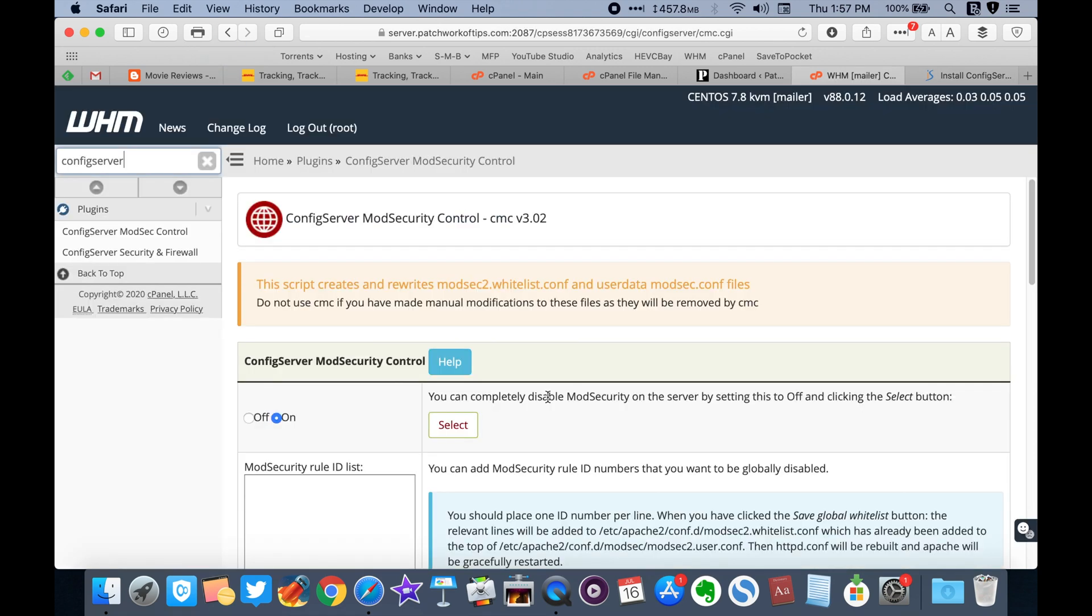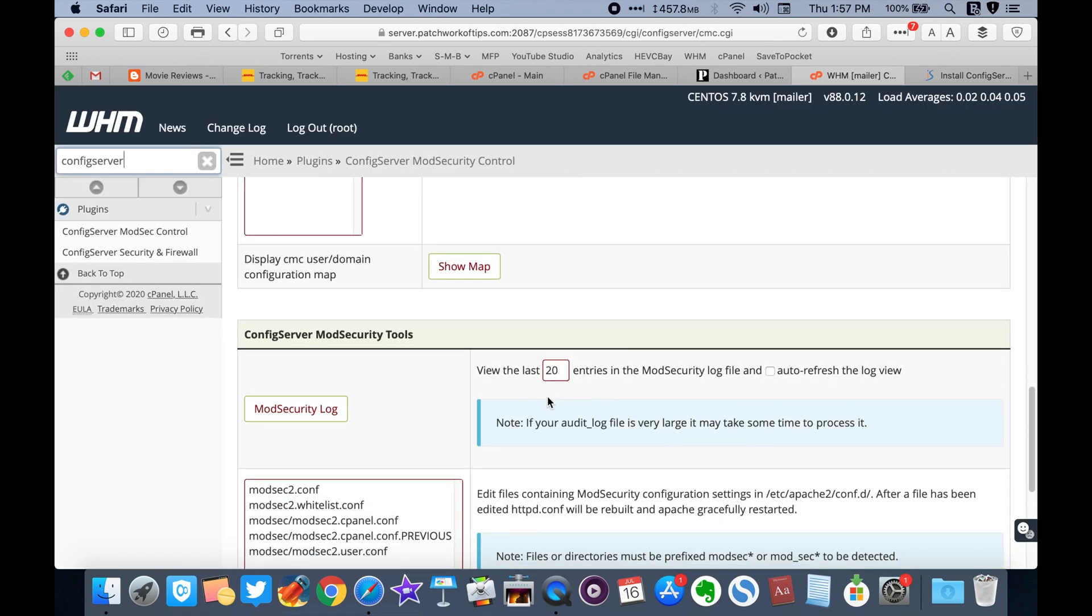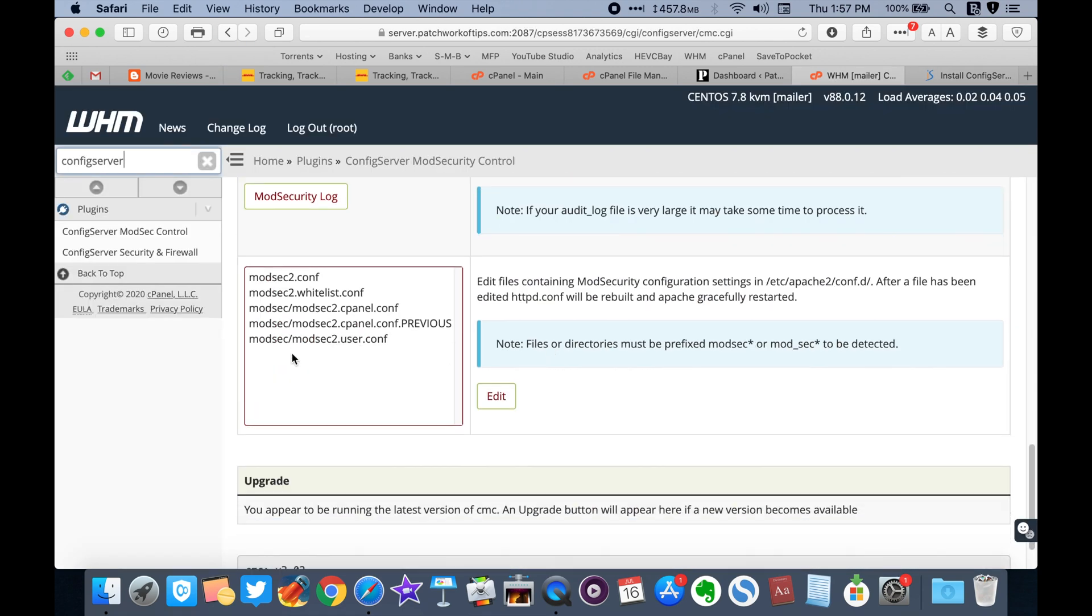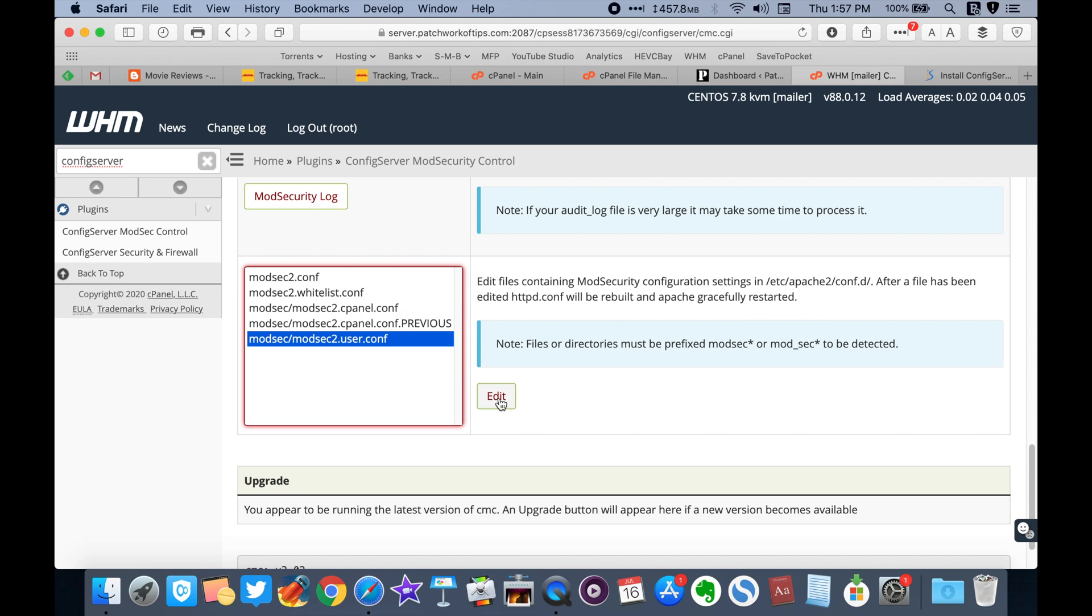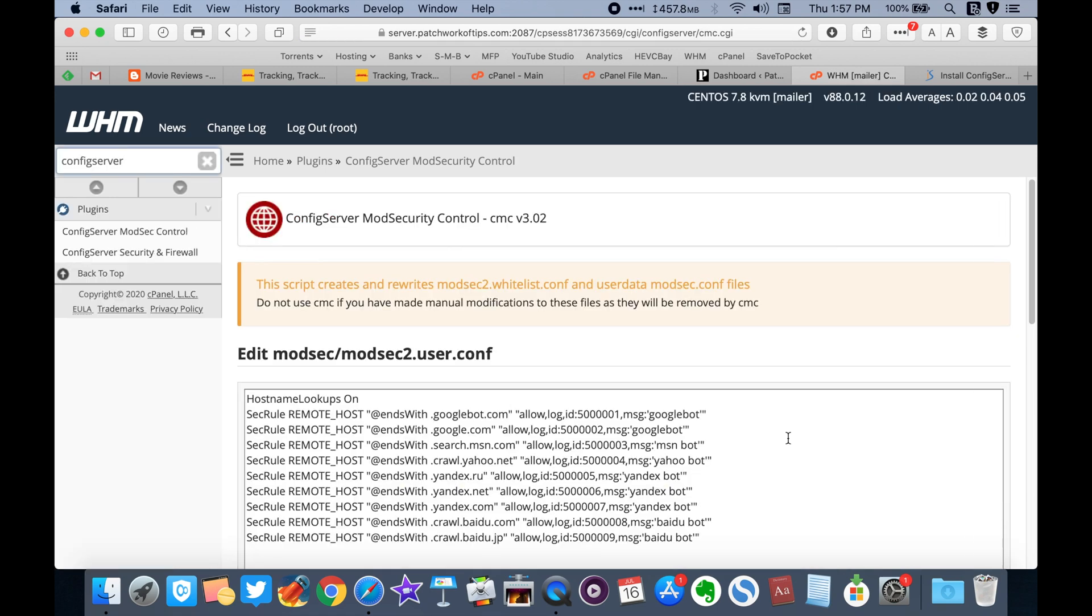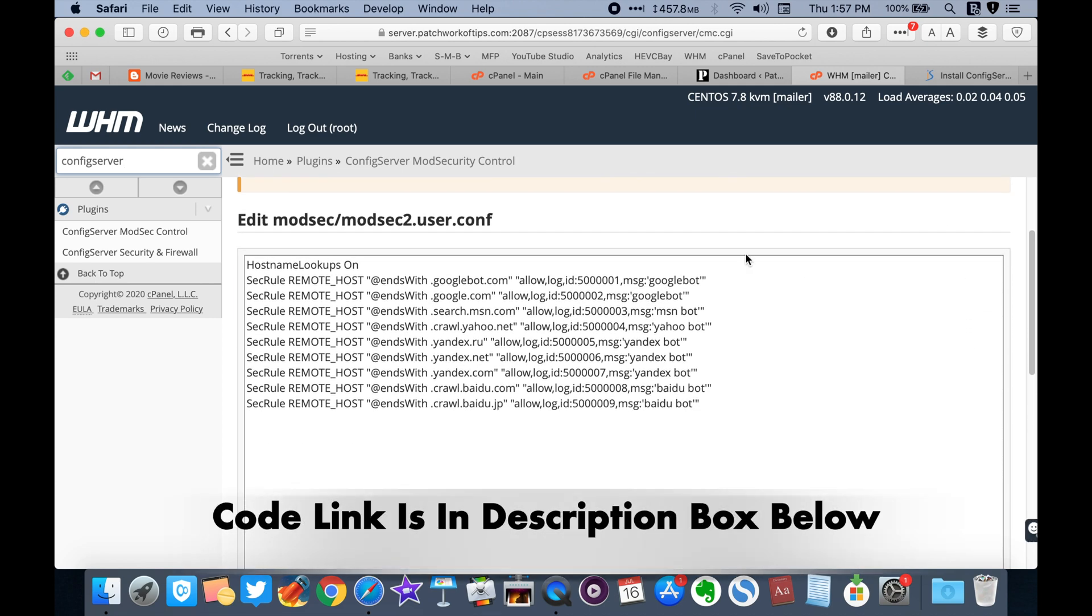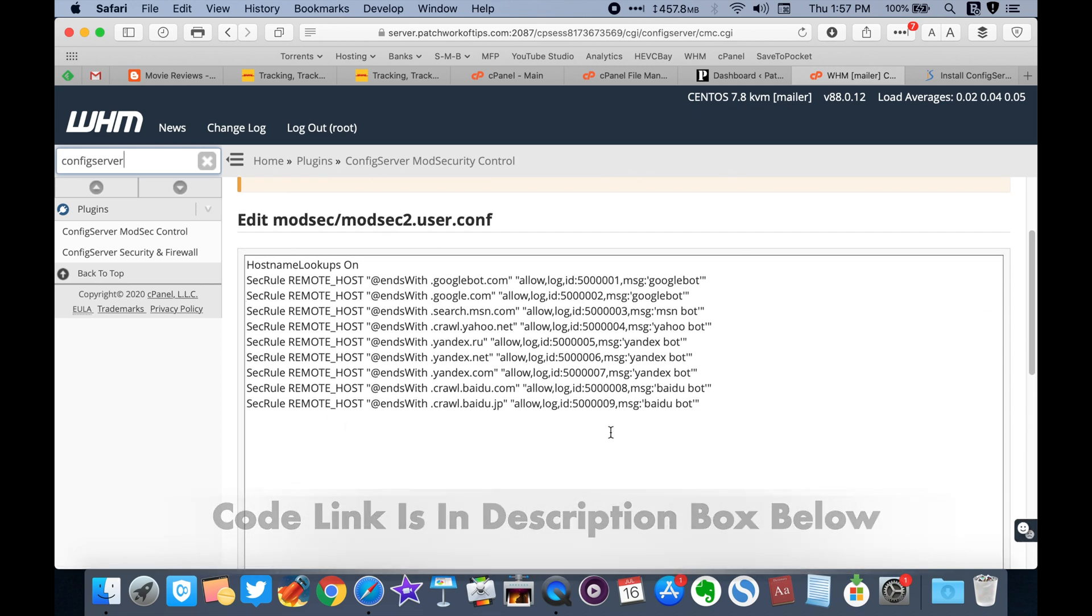So in modsec control, scroll down to config server mod security tools. Select modsec slash modsec2.user.conf and click on edit. If you've never edited this file before, it should be blank. Copy and paste the following code into it. Save it and Apache will restart and you're done.